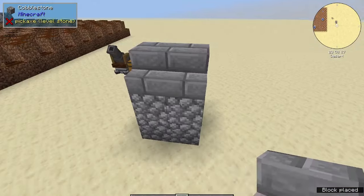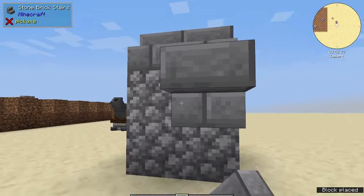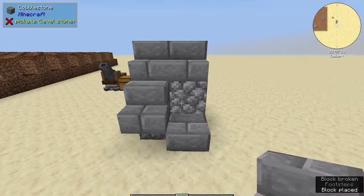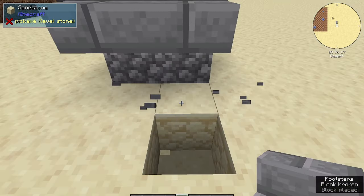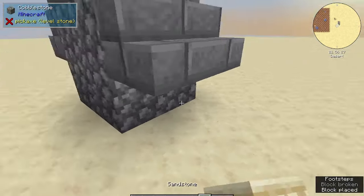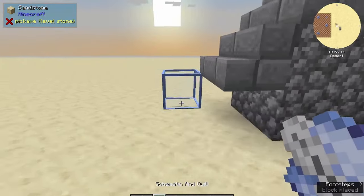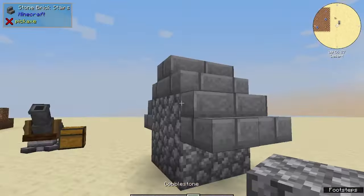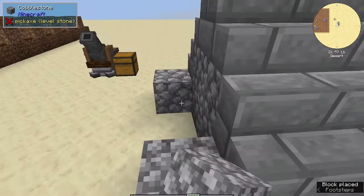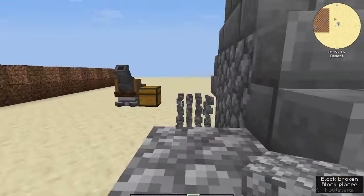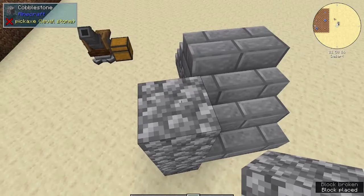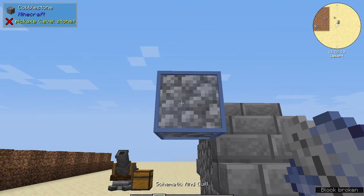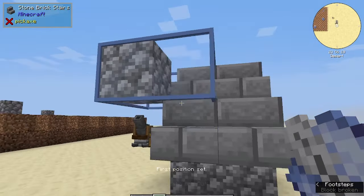Hey there mages, today we're going to be looking at the schematic cannon. This is an item in the crate that allows you to copy and paste basically anything — maybe not actual sorcery altars, but basically anything. This is really useful to make stuff in creative and then transfer it straight into survival, especially for particular projects that might require flying or where you want to make the item list very specific.